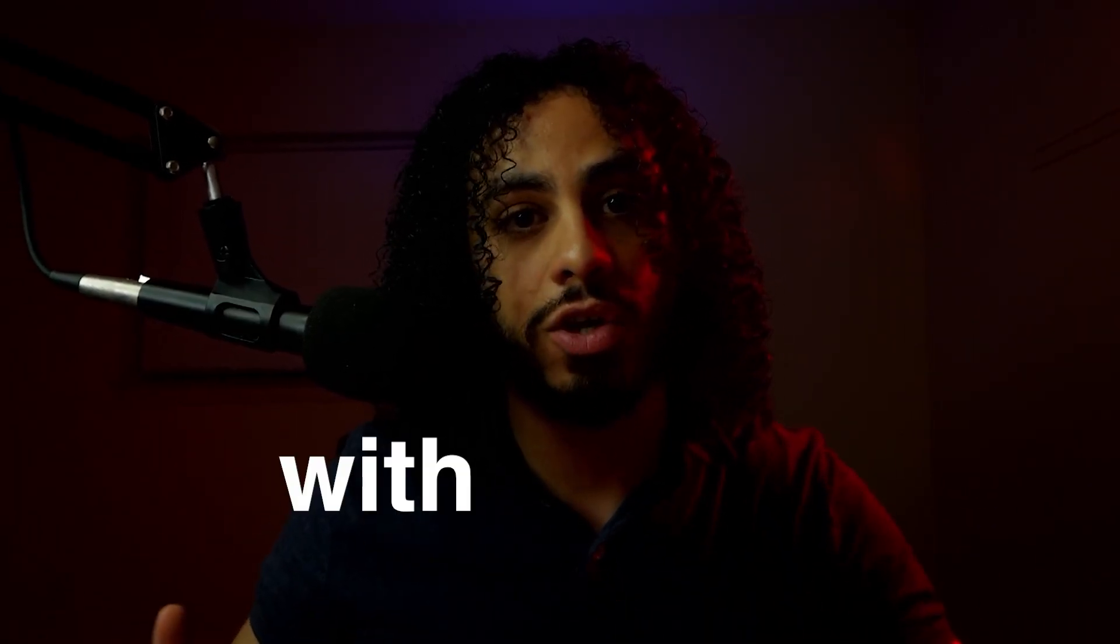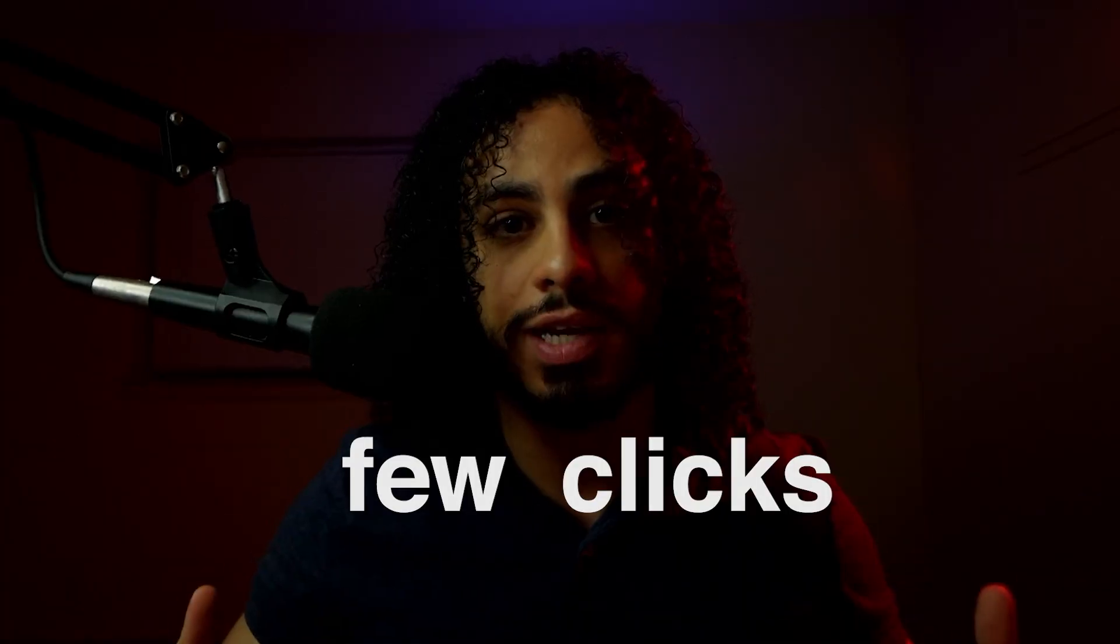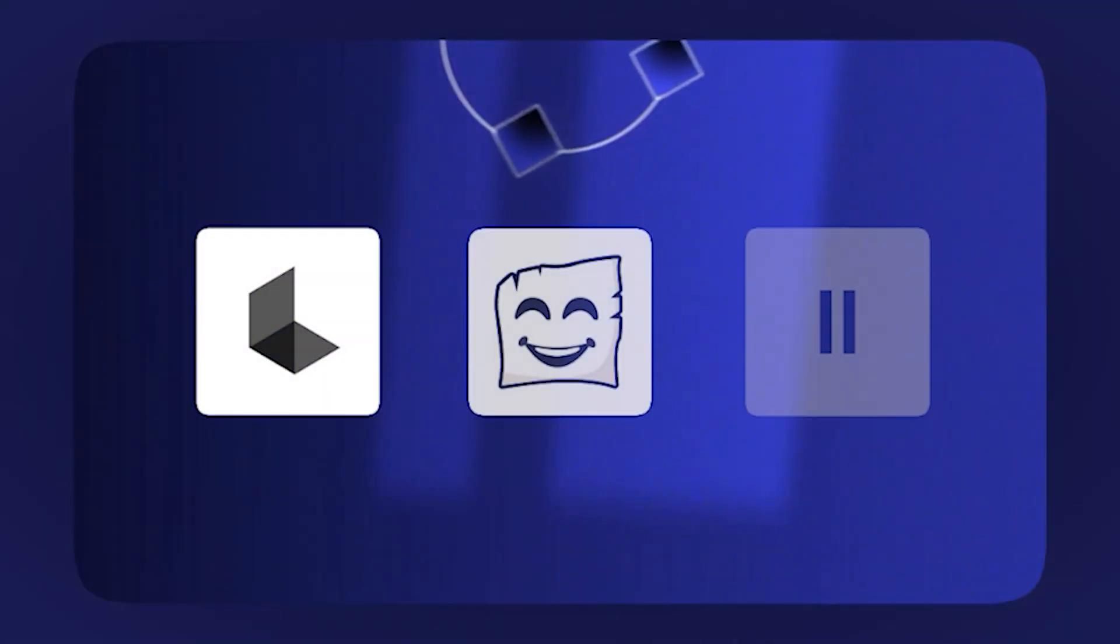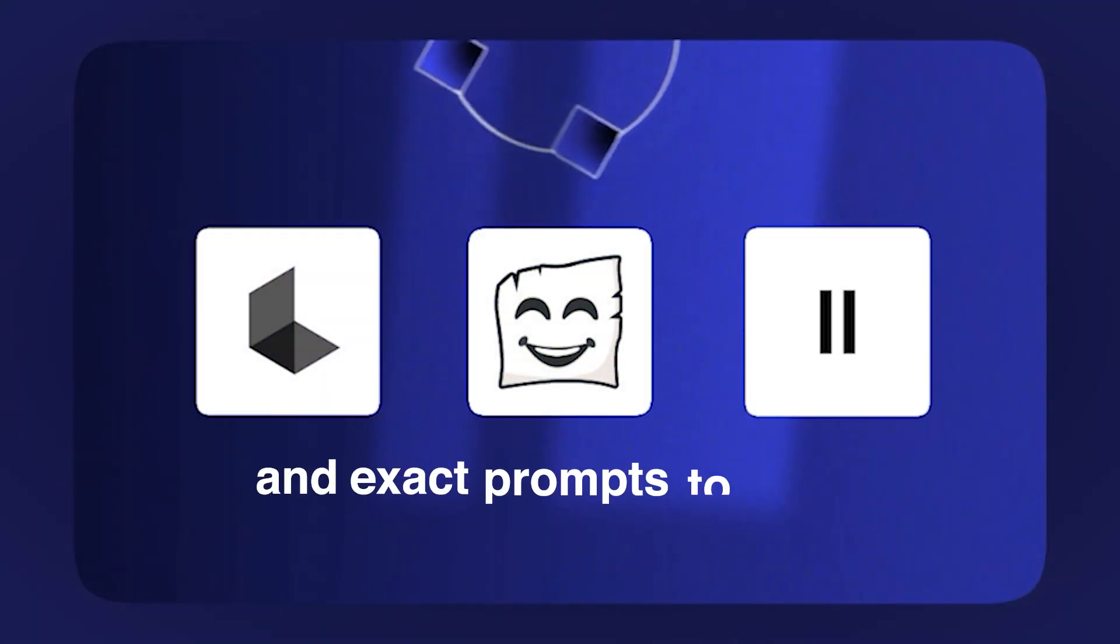But now even a complete beginner who wants to start making videos can create it online in their web browser with just a few clicks. So we'll cover three simple AI tools and the exact prompts to use, so you can quickly learn this yourself or train a freelancer and automate a content system with this.